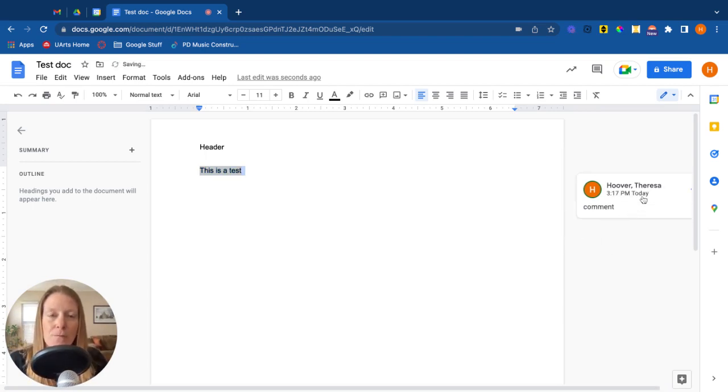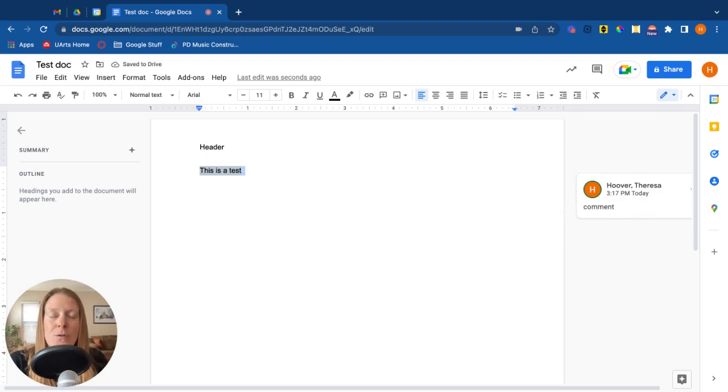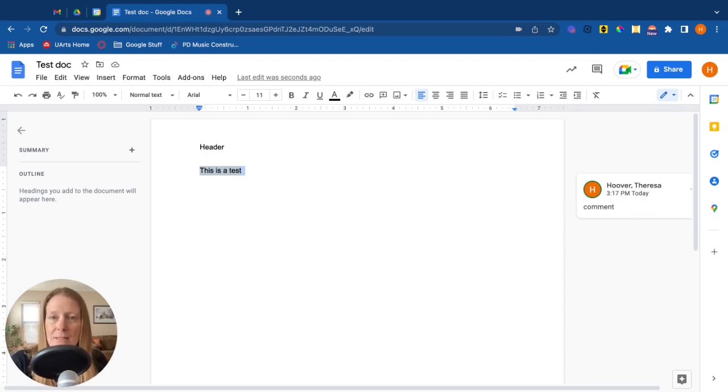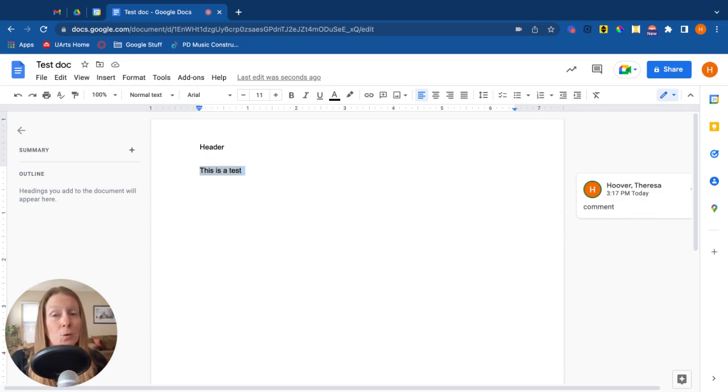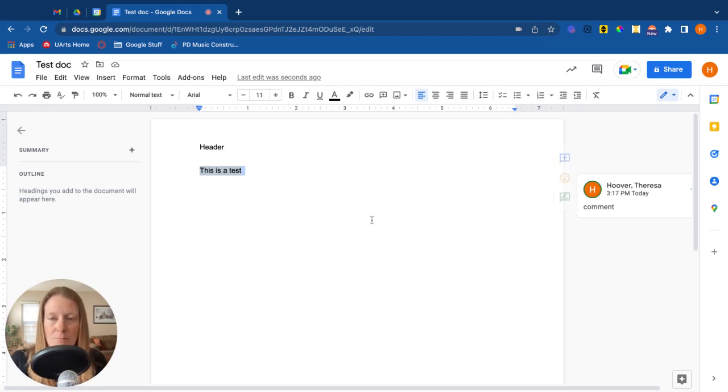Now this will appear over here on the side. Comments will be visible to anybody who has edit or commenting access to the document. So someone who only has view access will not be able to view the comments. Just something worth knowing.